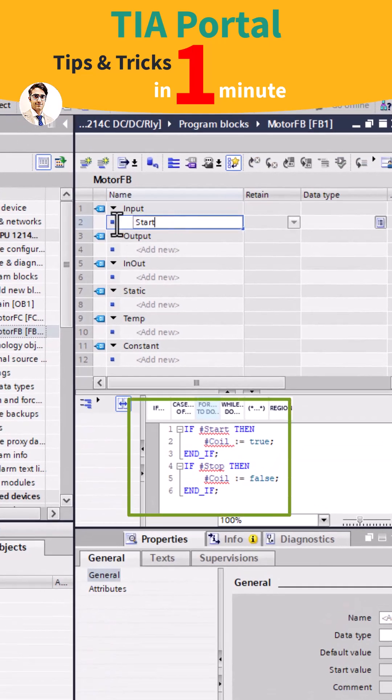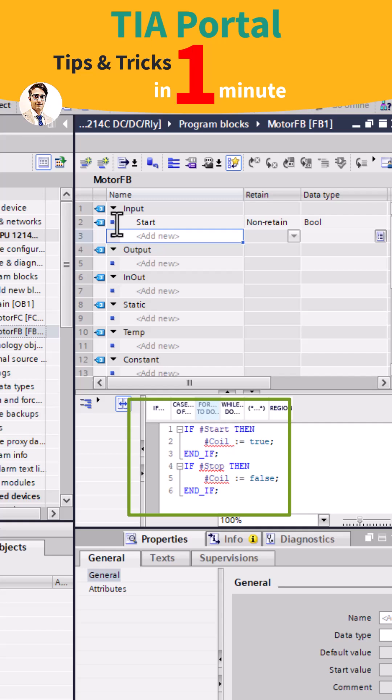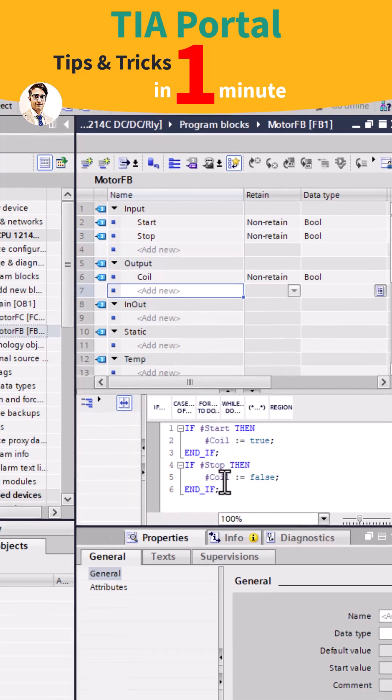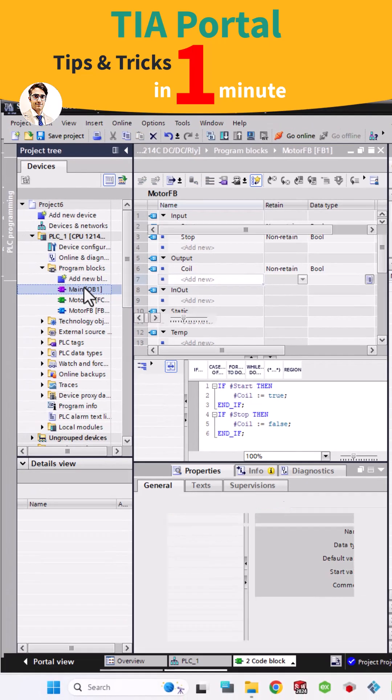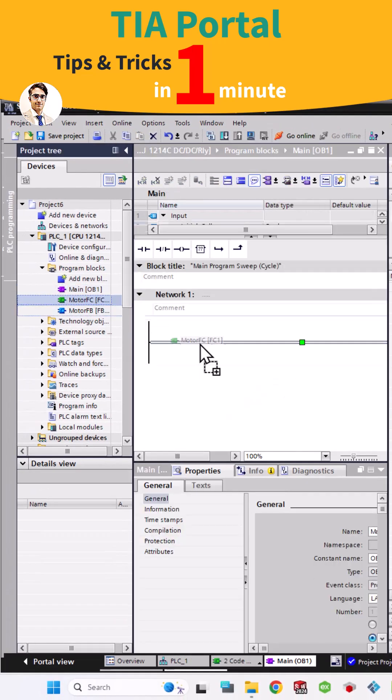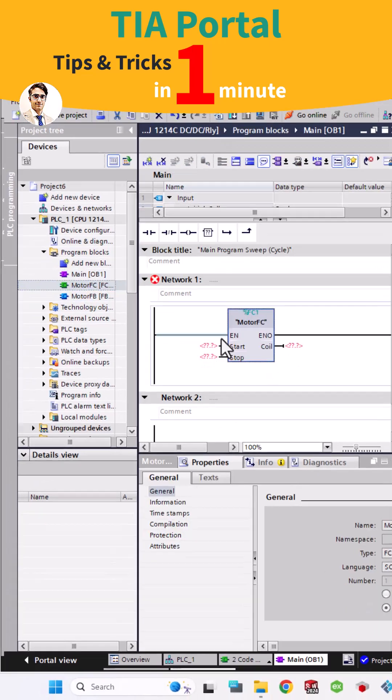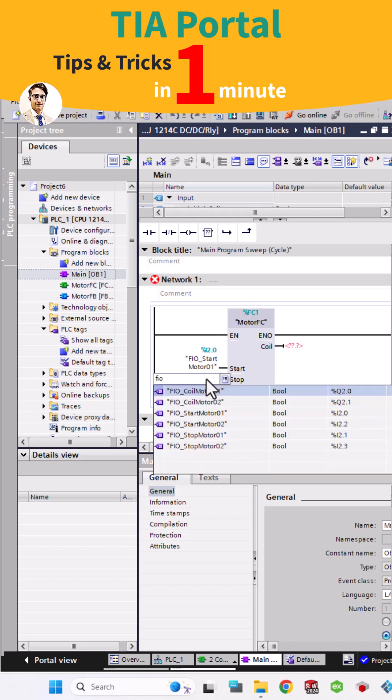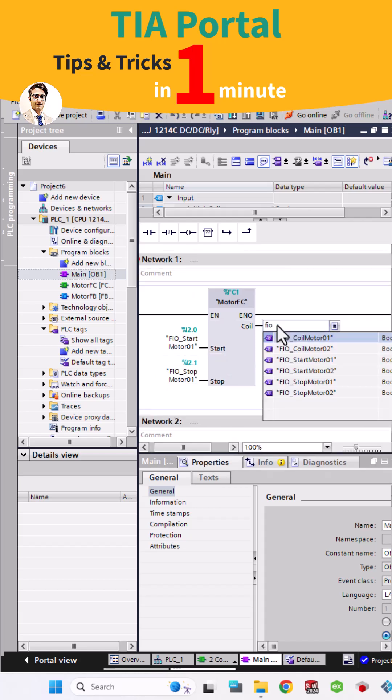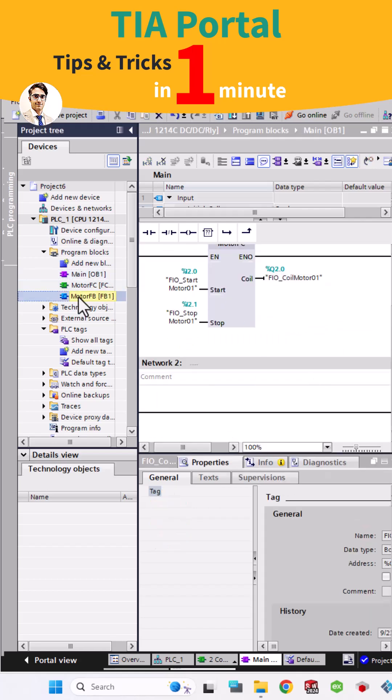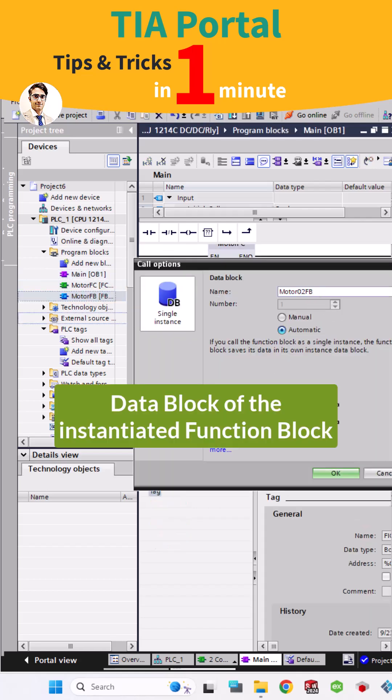I copy the code to create a function block, so the code for FC and FB are completely the same. As you know, when you instantiate the function block it automatically creates a data block, and each FB has its own data block.